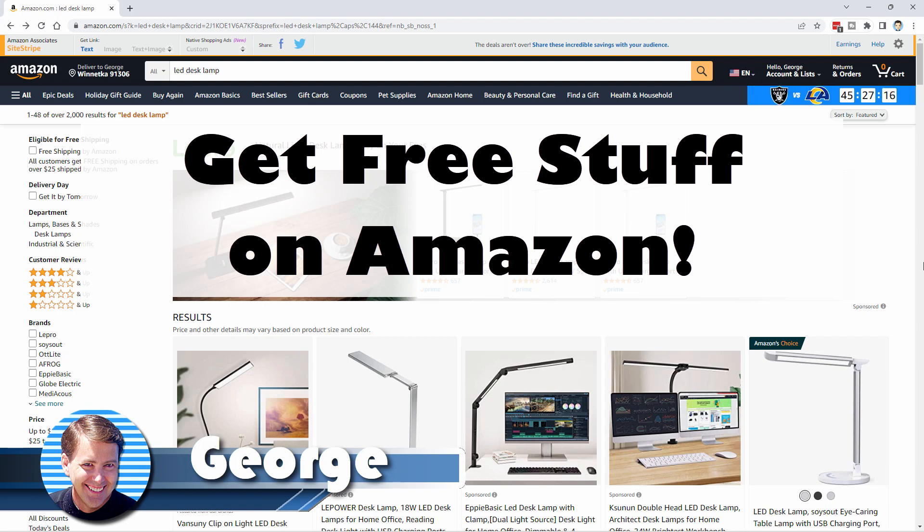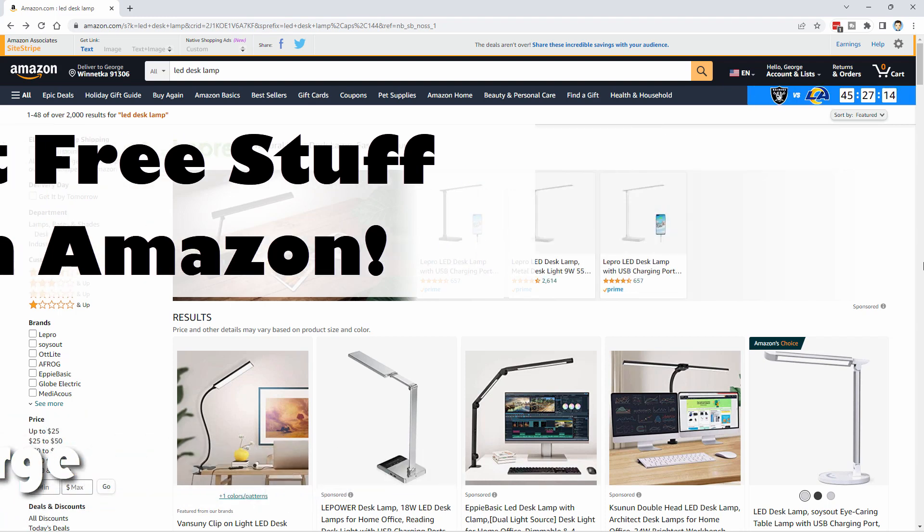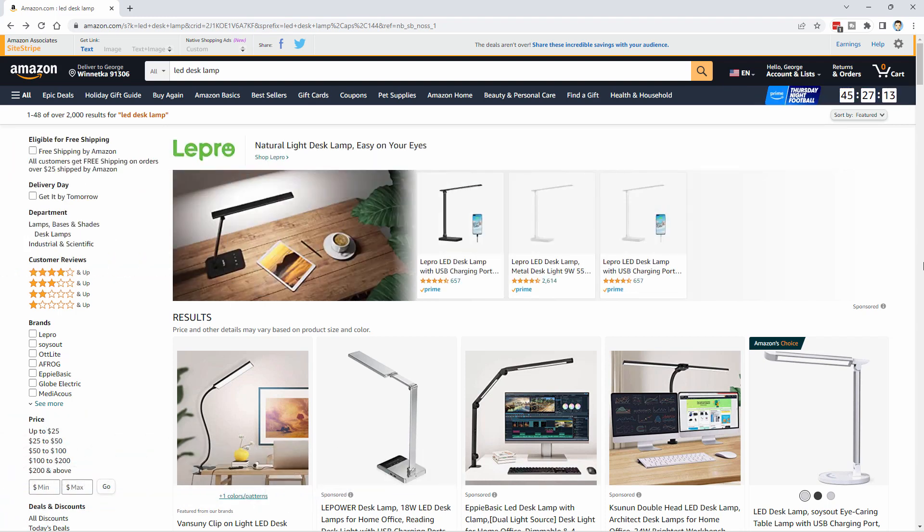Hi, George here, and I want to show you how you can make money online by getting free stuff from Amazon. Now, it's a straightforward process. It doesn't always work, but when it does, it's great.